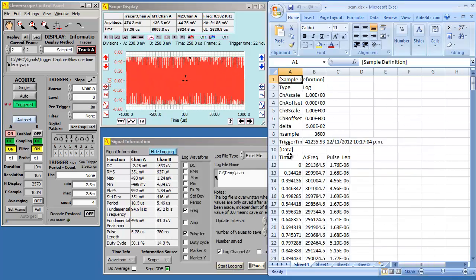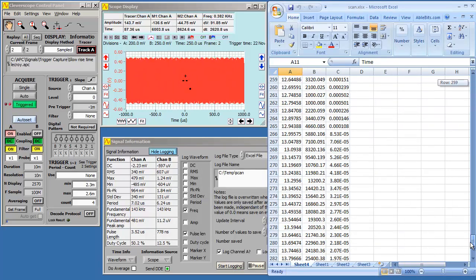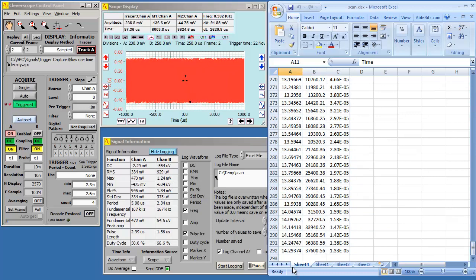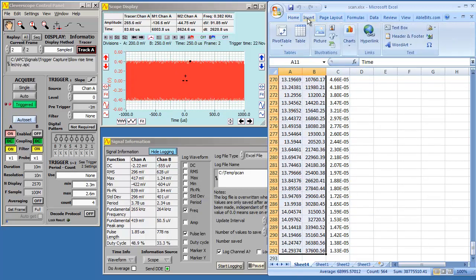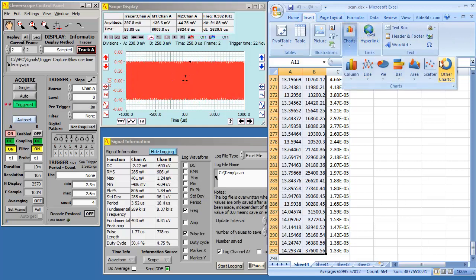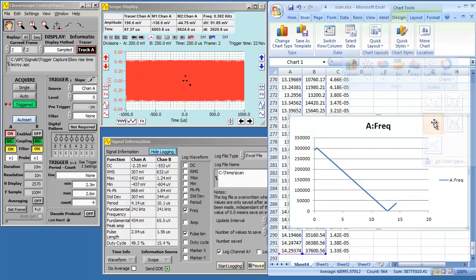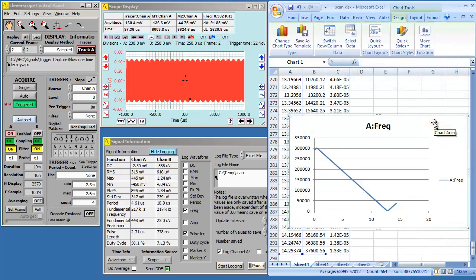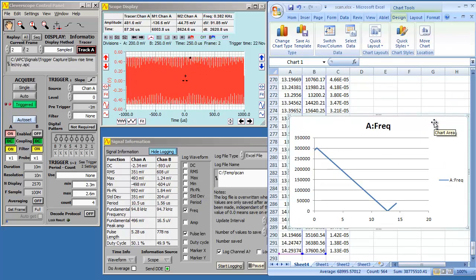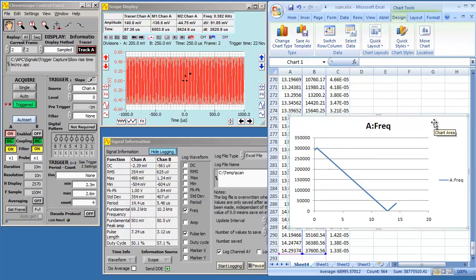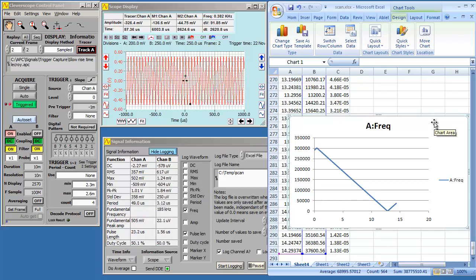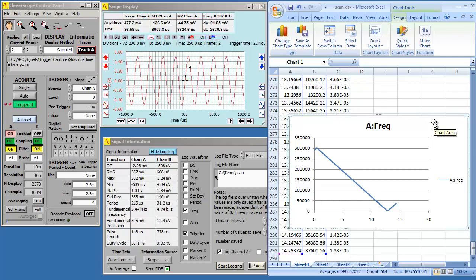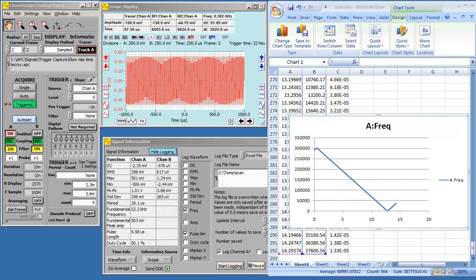We highlight the time and frequency columns in Excel. Now we insert a chart. You can see that the chart faithfully follows the frequency sweep. Once you have the data in Excel, you can process it as required. Pretty cool, eh?